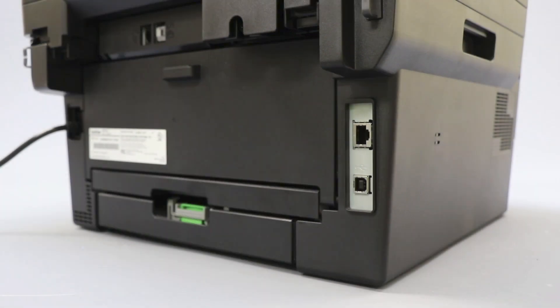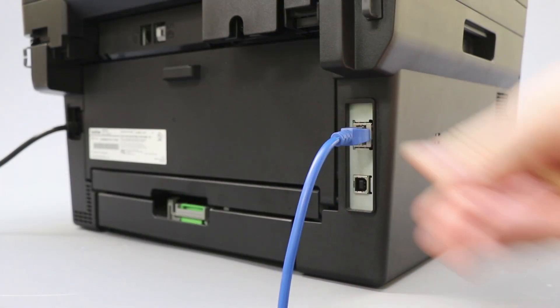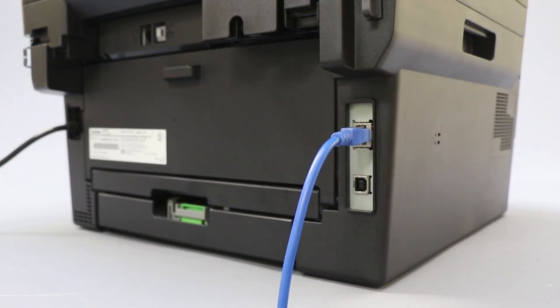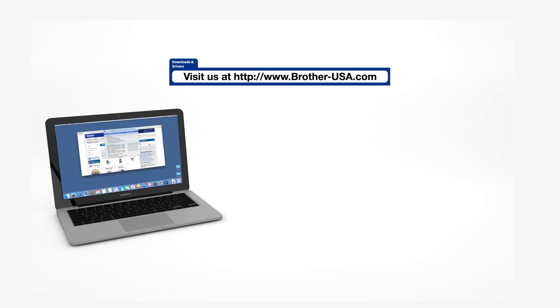We will begin by connecting your machine to a network router with an ethernet cable. Verify that your machine is powered on. Download the full driver and software package from www.brother-usa.com.